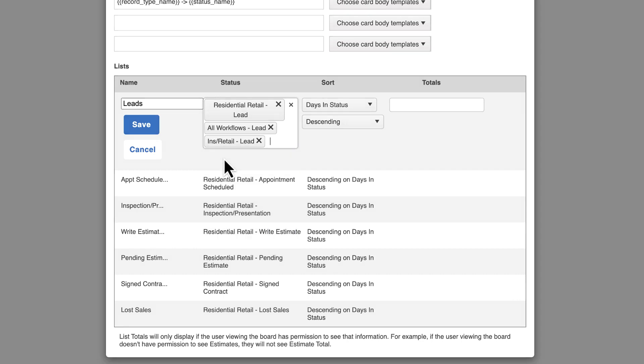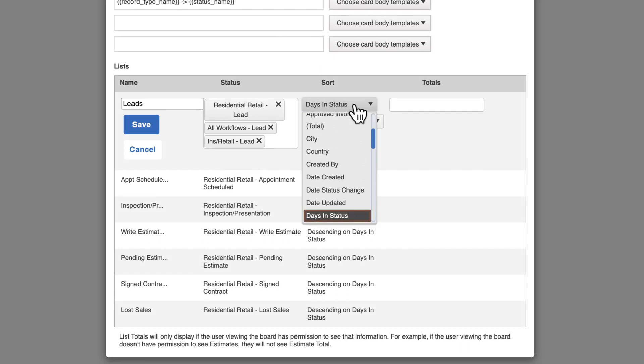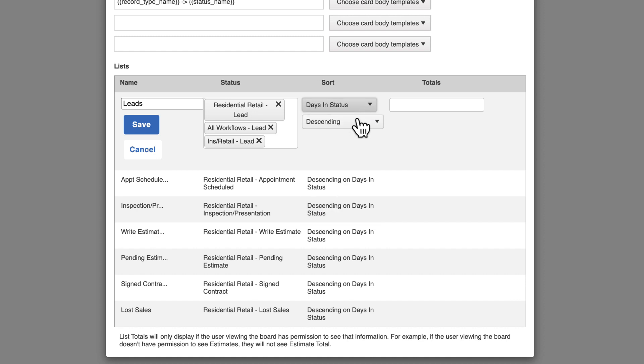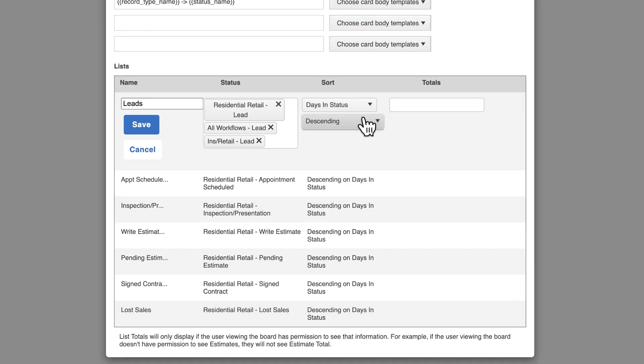In this example, you can choose a lead status for retail, insurance, or all workflows. Next, choose how you would like the cards to be sorted. If you make no new selections here, the default will always be Days in Status in descending order.